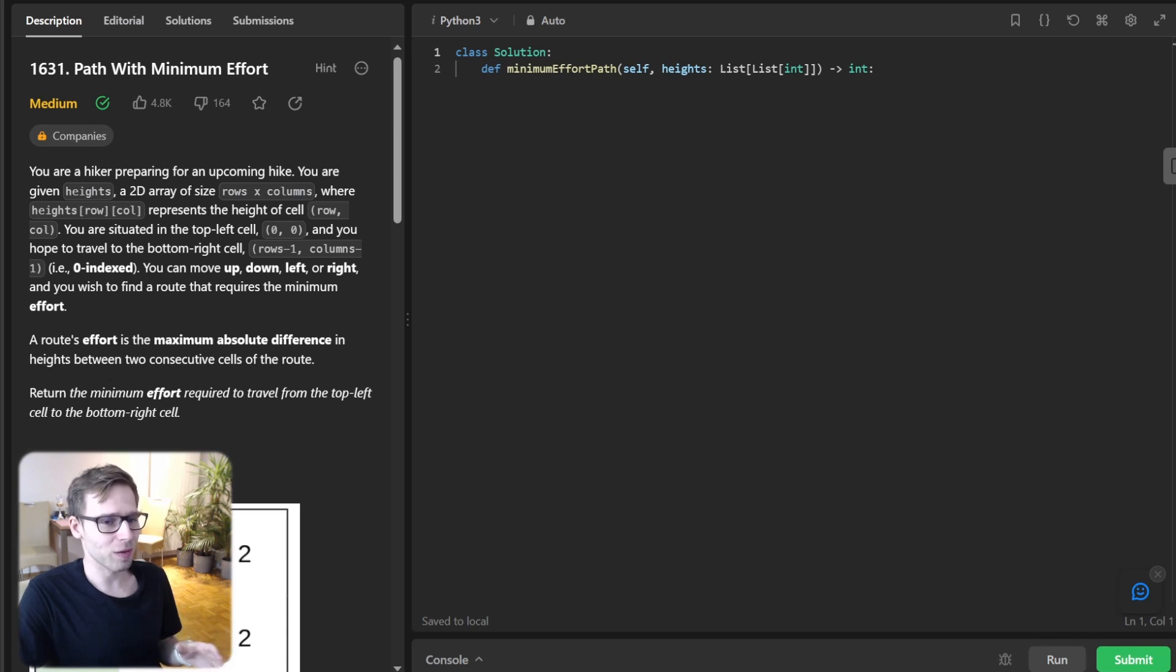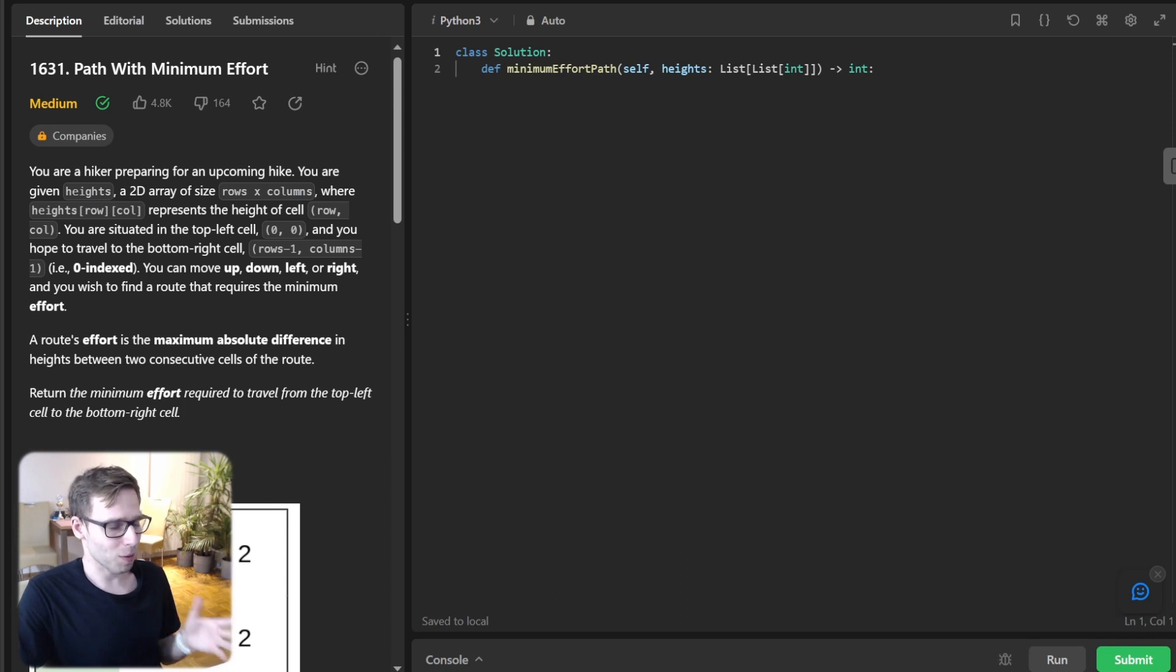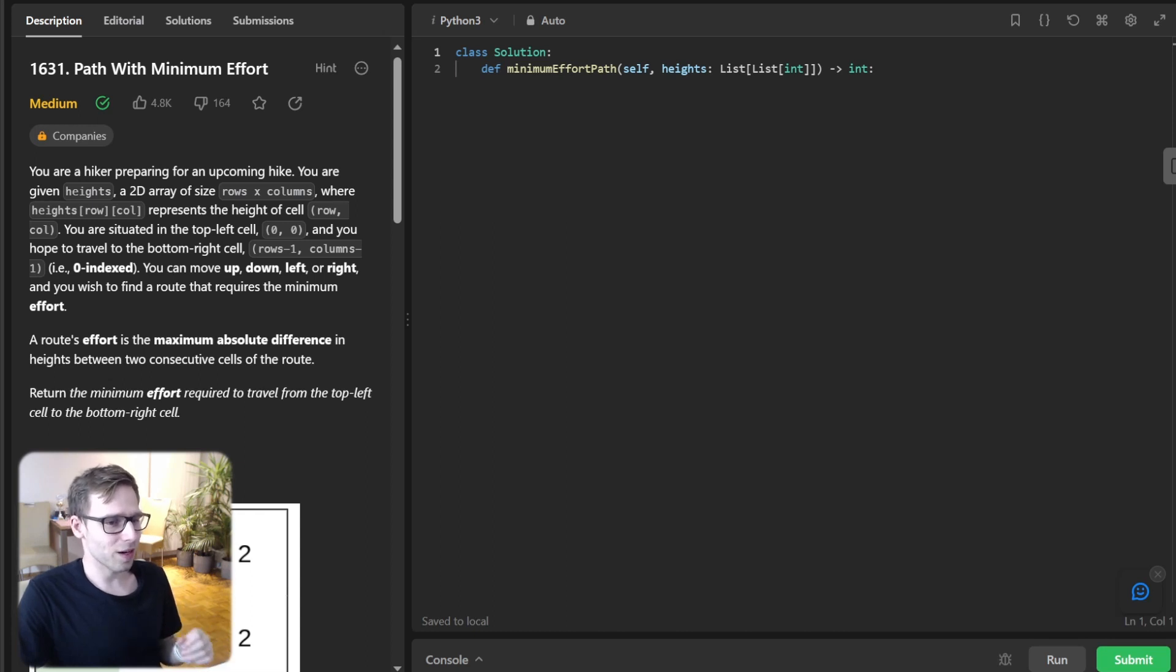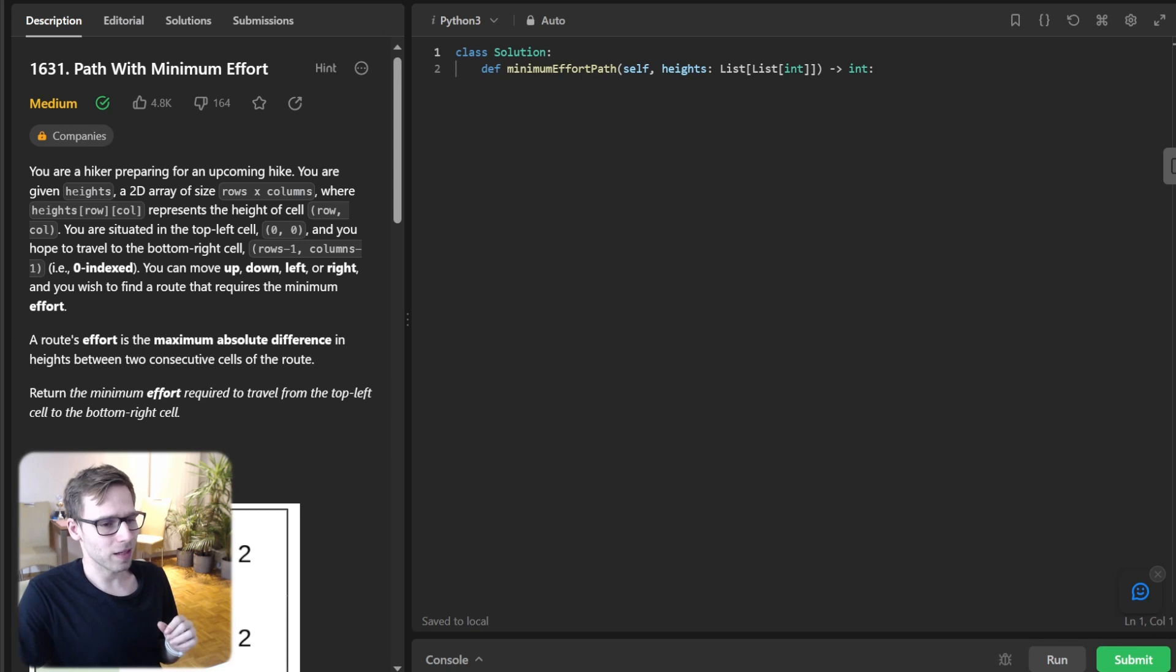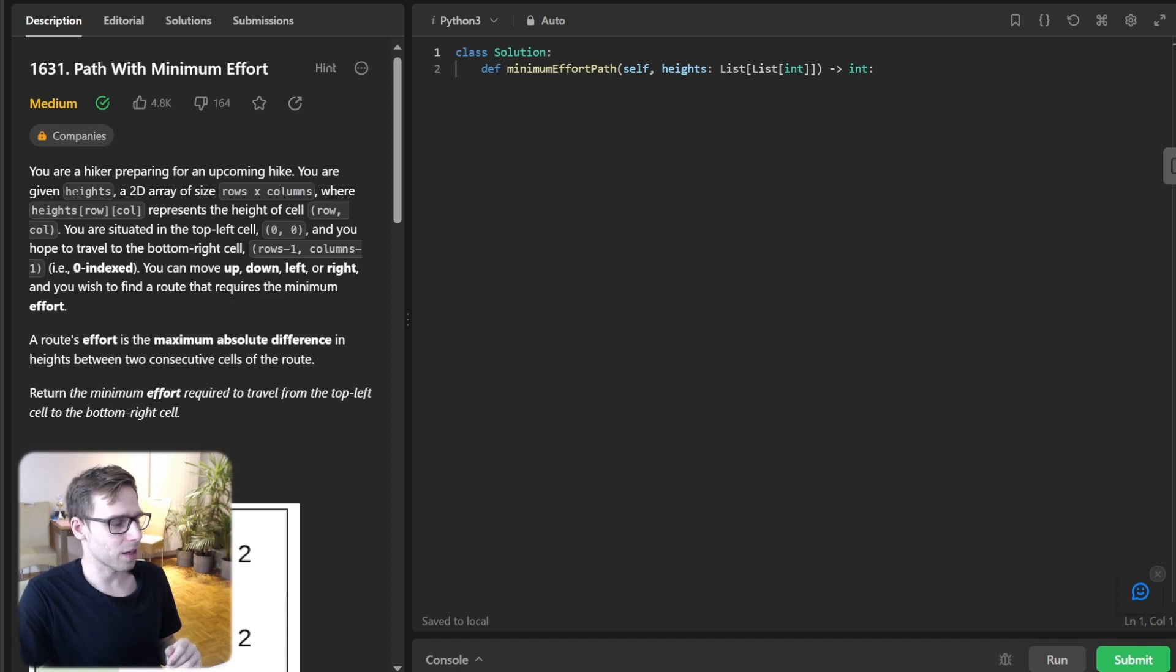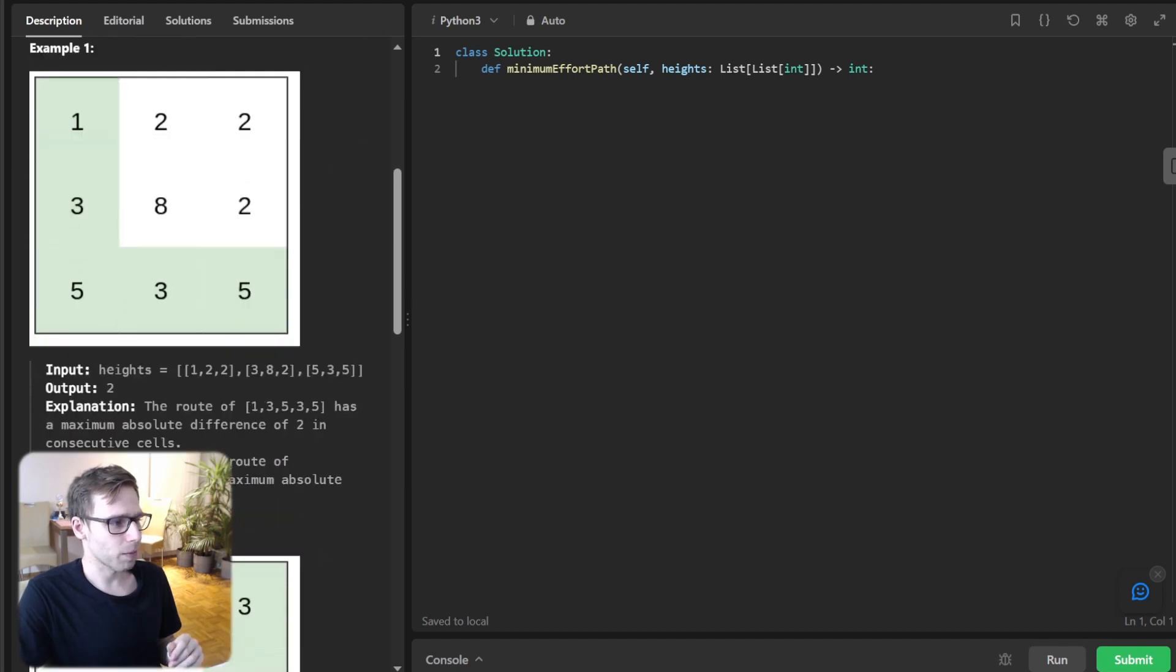So stick around and you will not only learn how to solve this problem but also get a deep understanding of the algorithm behind it. We are going to implement it live in Python but for those who want to see solutions in other languages, check the link in the description below.